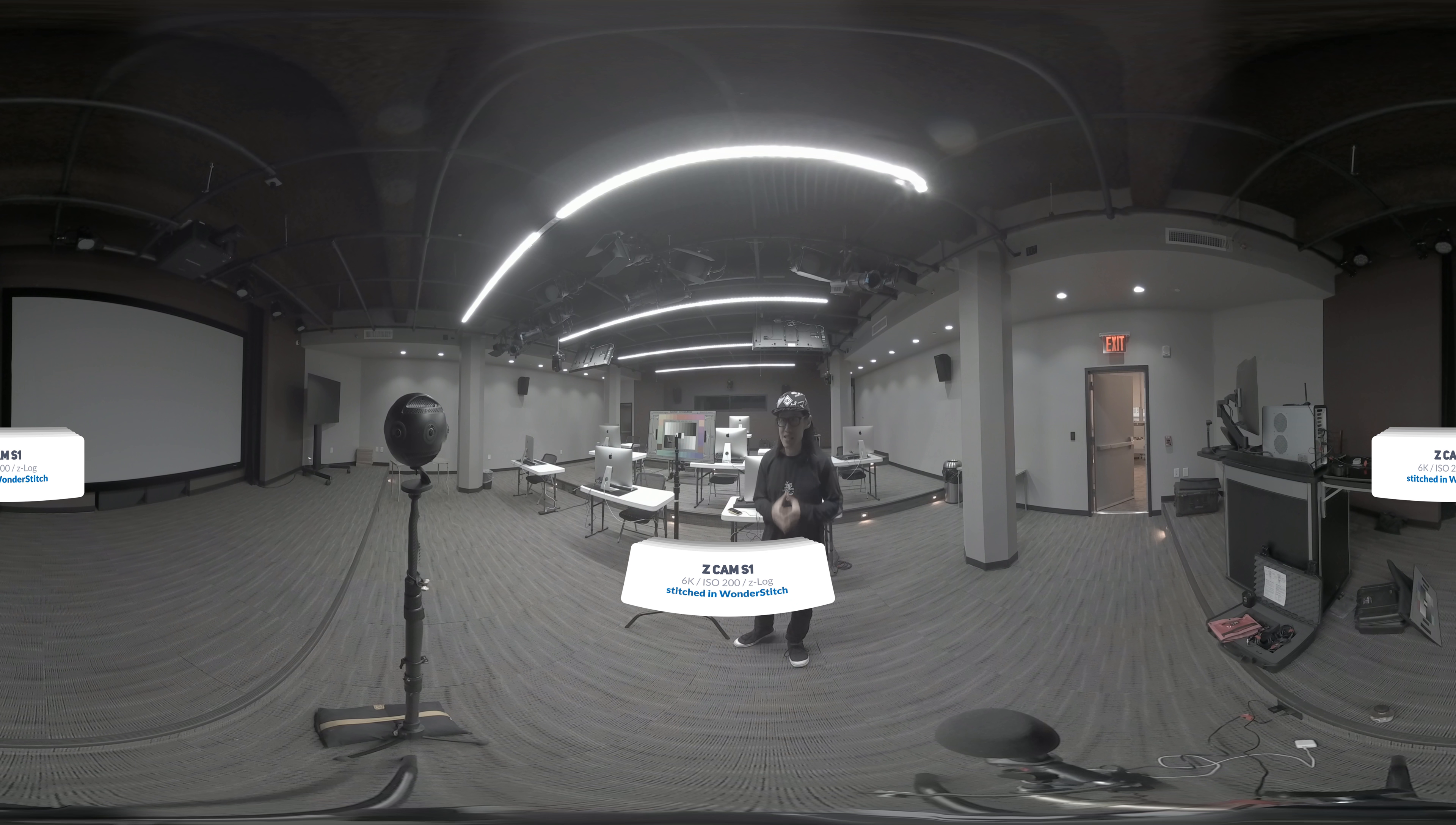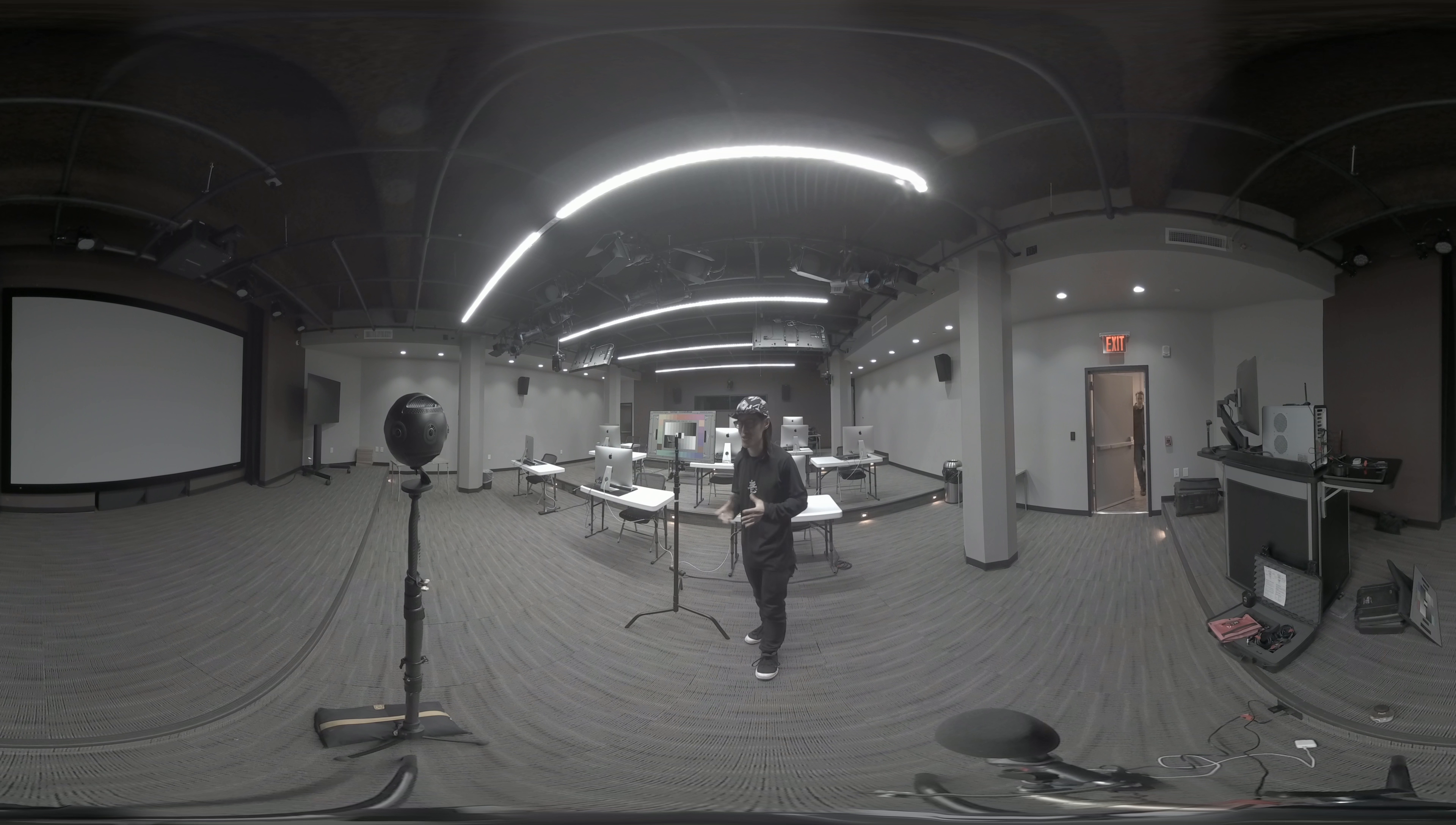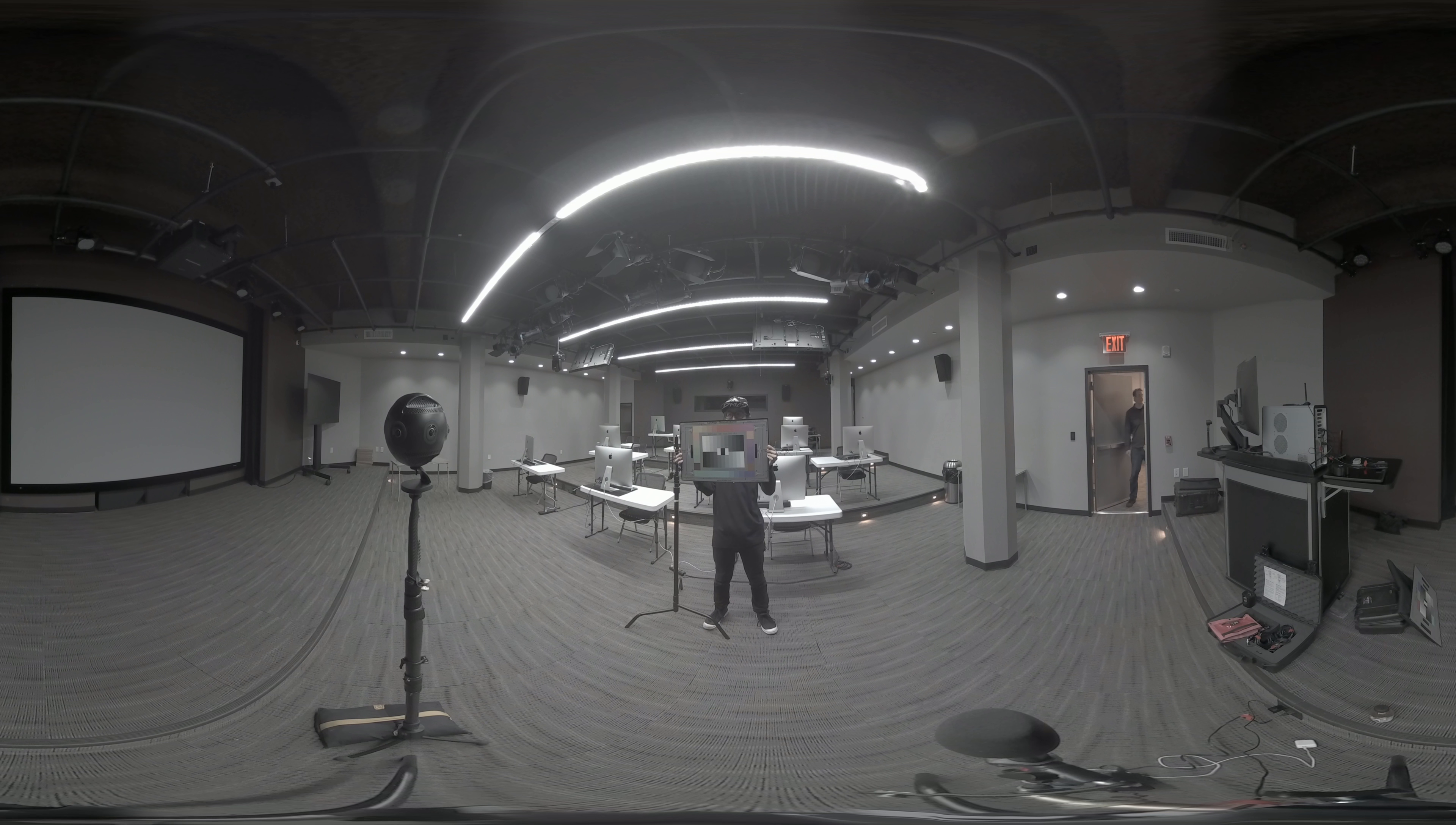Again, both cameras are in the exact same setting, which is in manual mode, ISO 200, and the shutter speed is 1/30. Look at the wall in the distance, there is noticeable green patches color noise, which looks like compression artifacts, which you don't see in the i-Log from the Insta360.